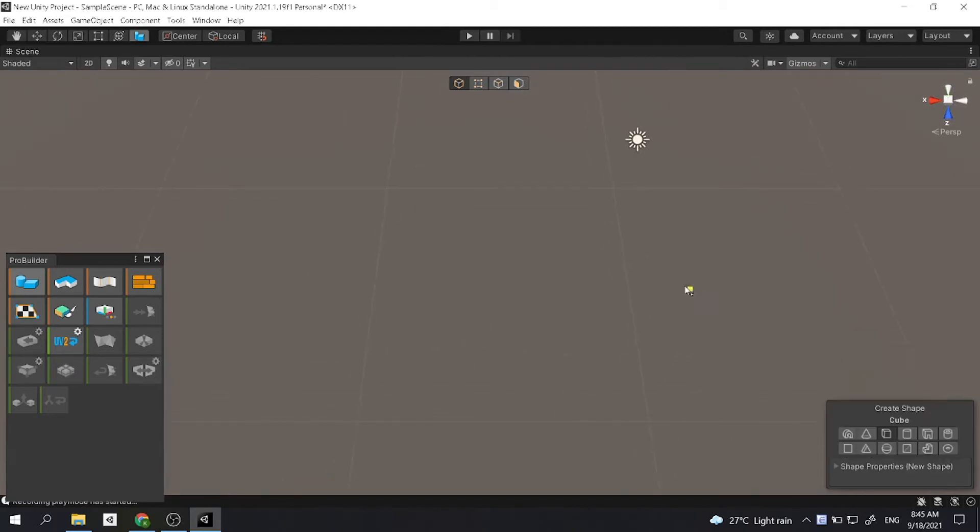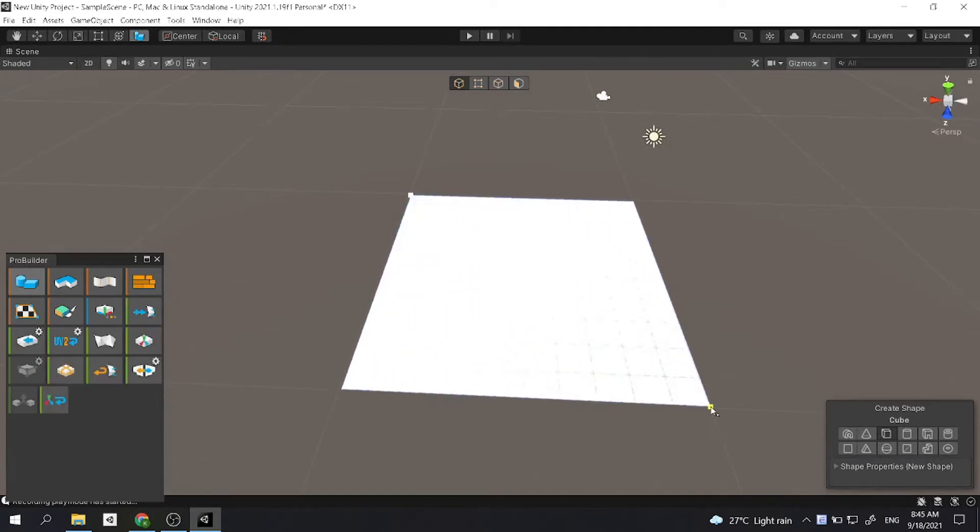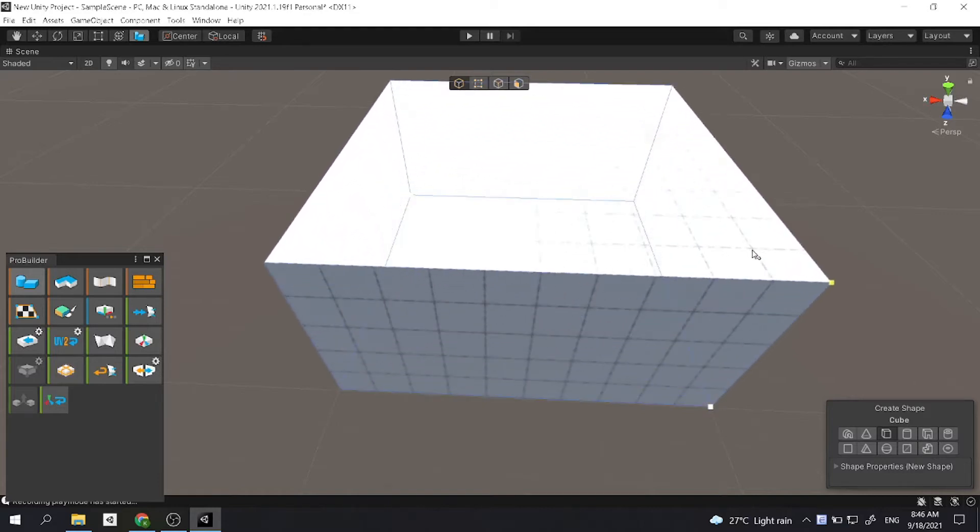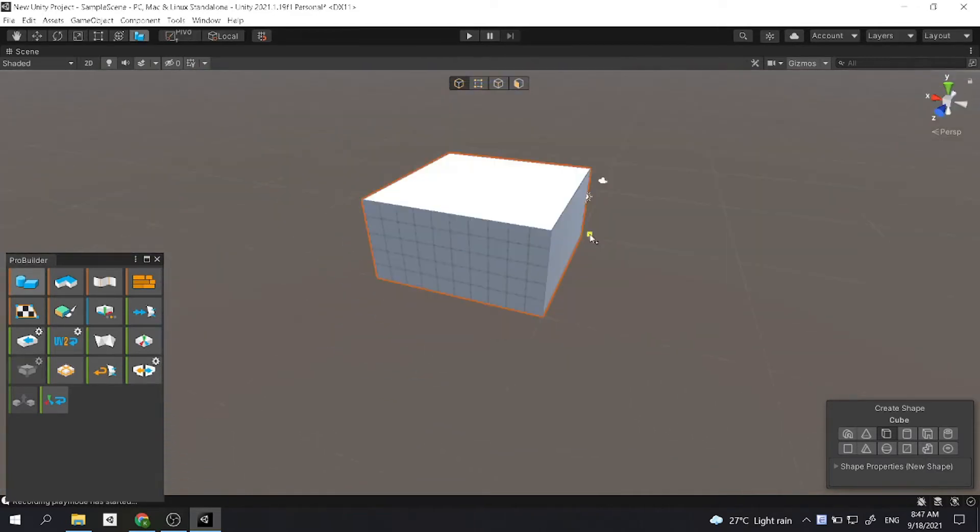So if I want a cube, I select it, and then I drag from one place to another. And then if you want to set the height of the cube, you can drag it up. And then you have a cube.